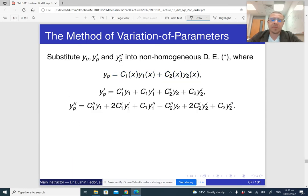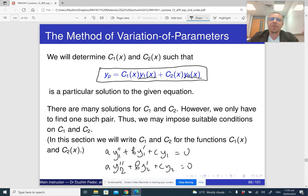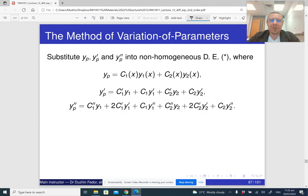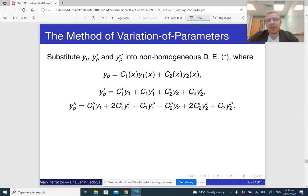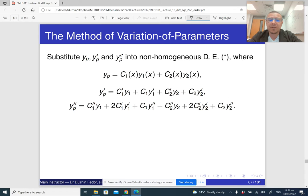This means that a·y1'' + b·y1' + c·y1 = 0, and the same for y2: a·y2'' + b·y2' + c·y2 = 0. Now, how do we find c1(x) and c2(x) such that this is going to work? We substitute this particular solution into the non-homogeneous differential equation.